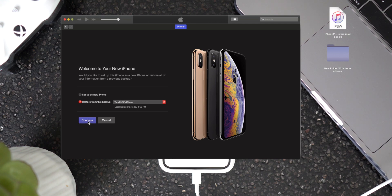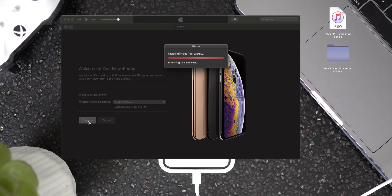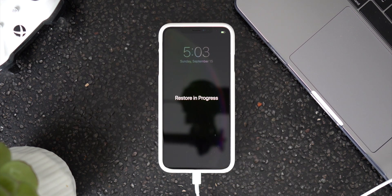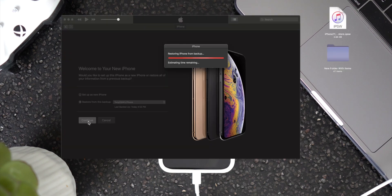Let's go ahead and click Continue to get our data back. And there we go guys — restoring from backup. The restore is in progress. Just go ahead and let this finish up and you guys will be back on iOS 12 with all of your data from iOS 13.